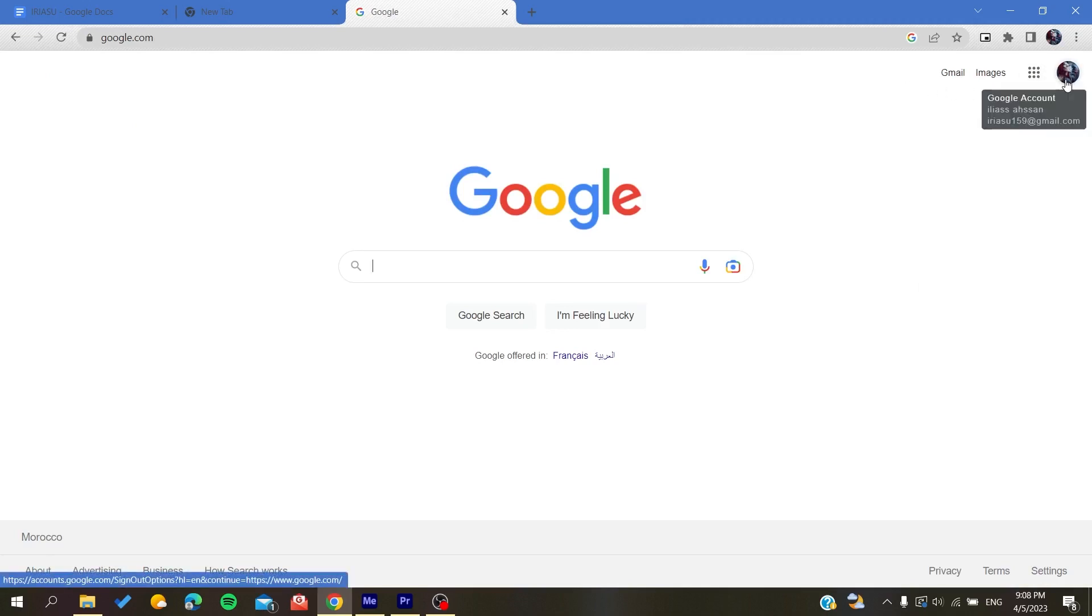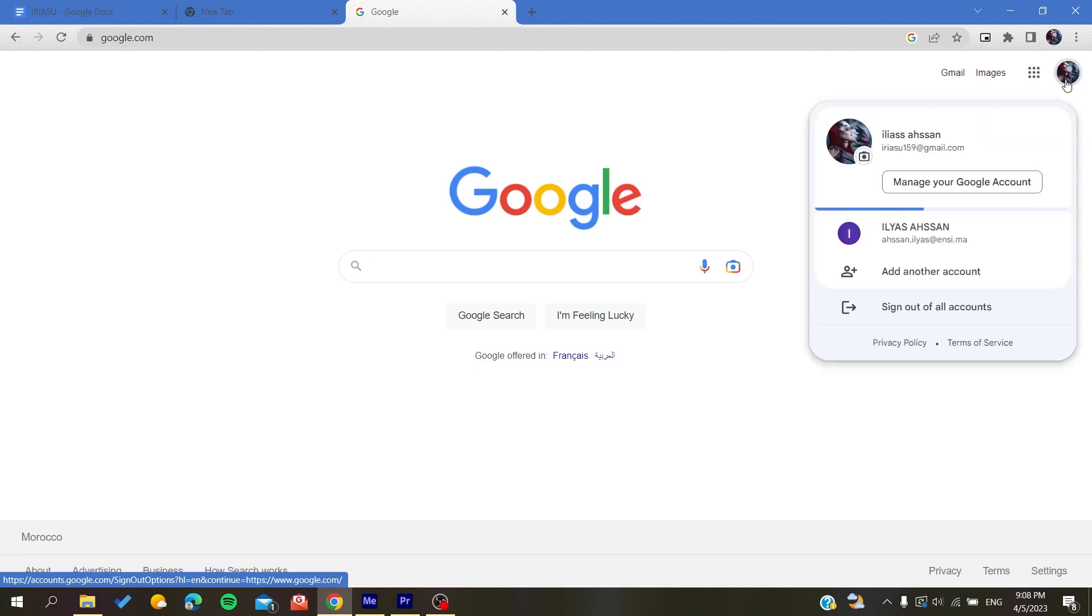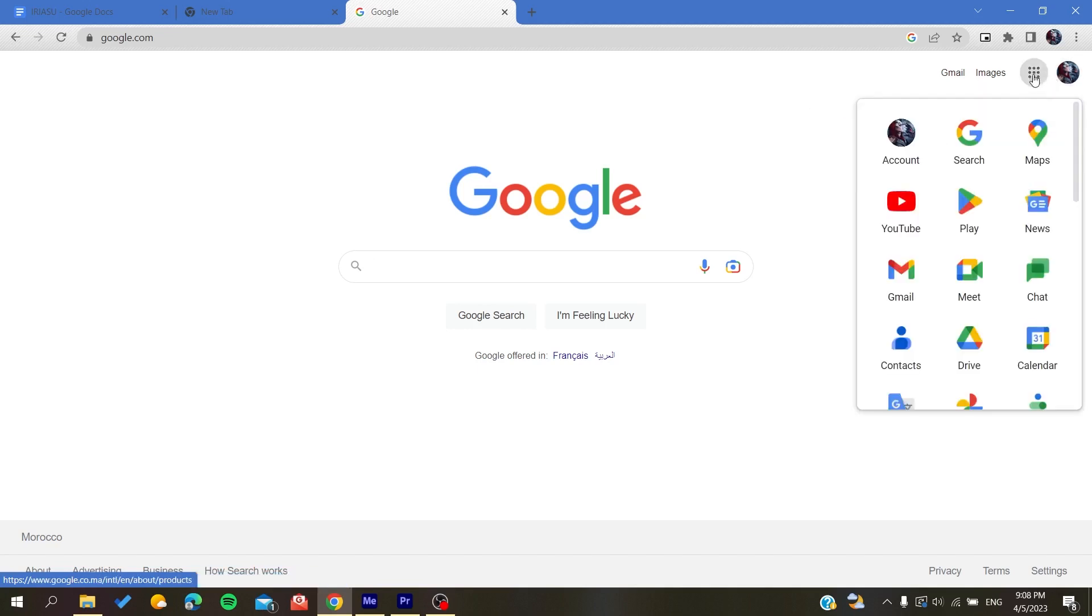Of course, you will need to connect to your Google account so you can access Google Calendar. Click on the Google apps icon and then click on Calendar.